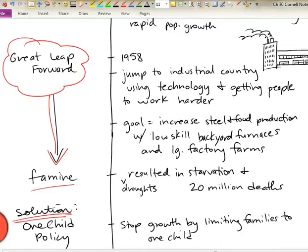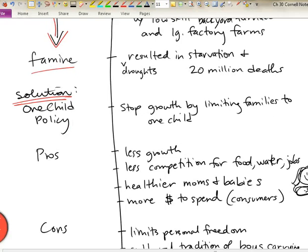But what it did do was create a large and growing population. So one of the solutions after Mao was gone and out of power was to limit the number of children that people could have. If we could limit family size, that would slow population growth and there would be fewer people in the country to take care of.